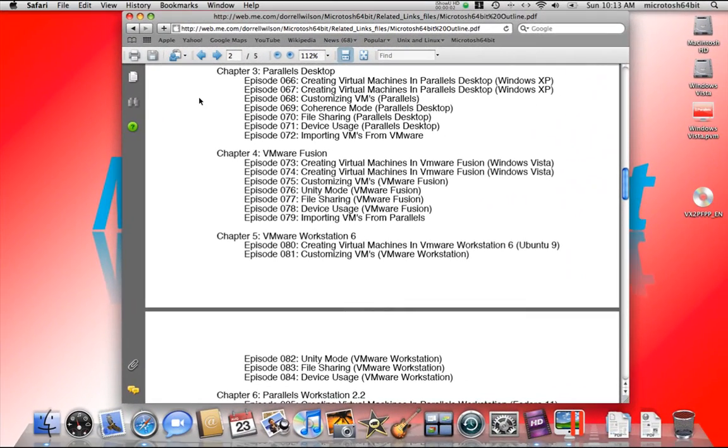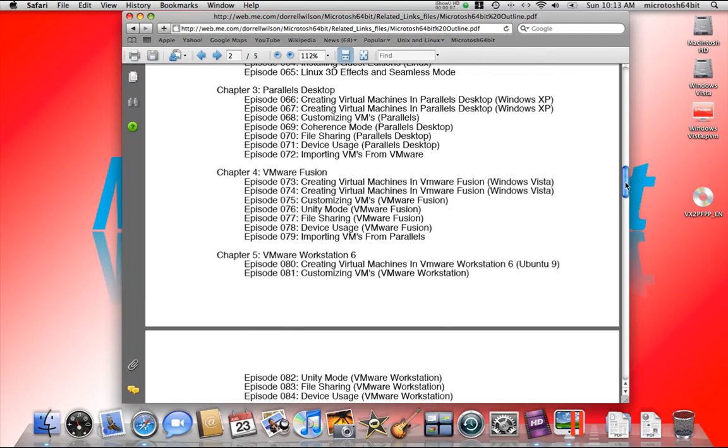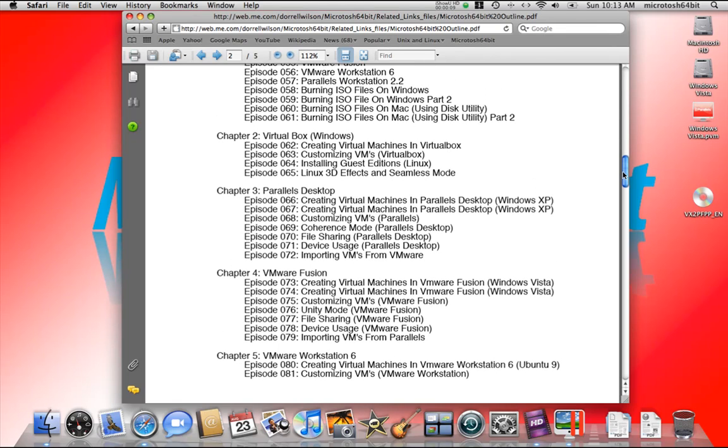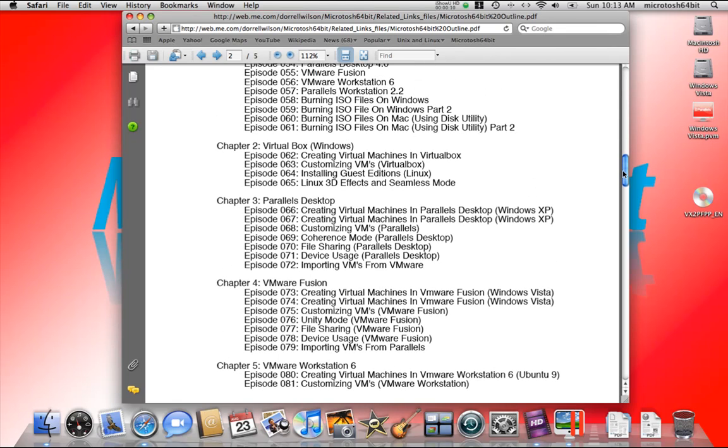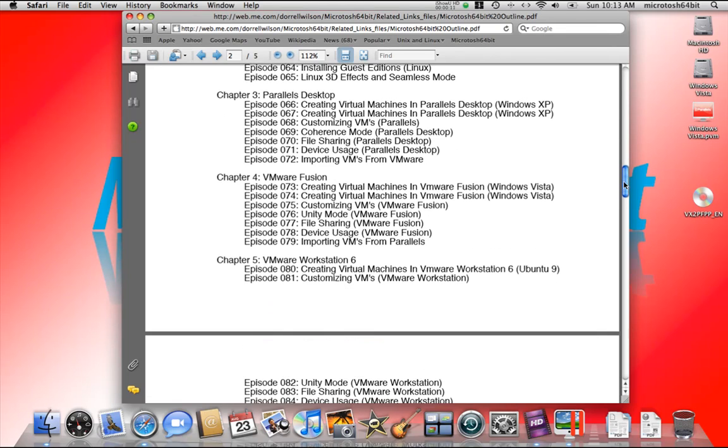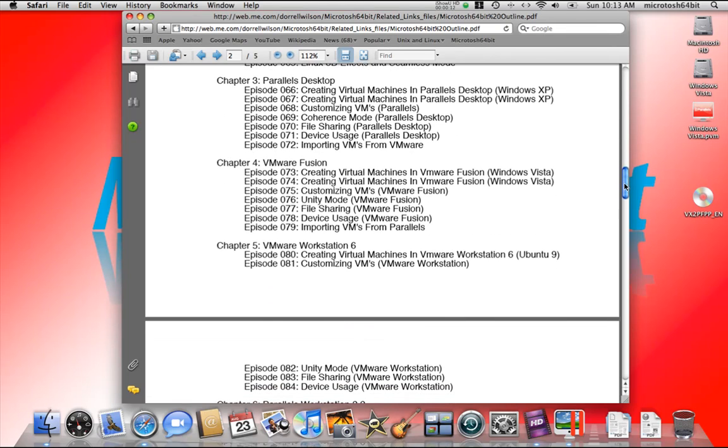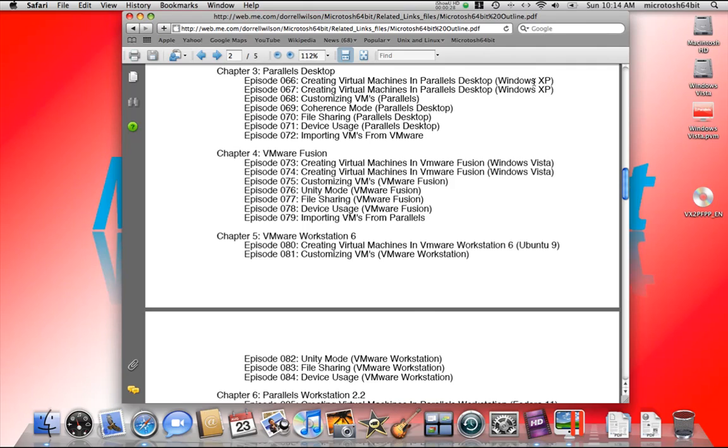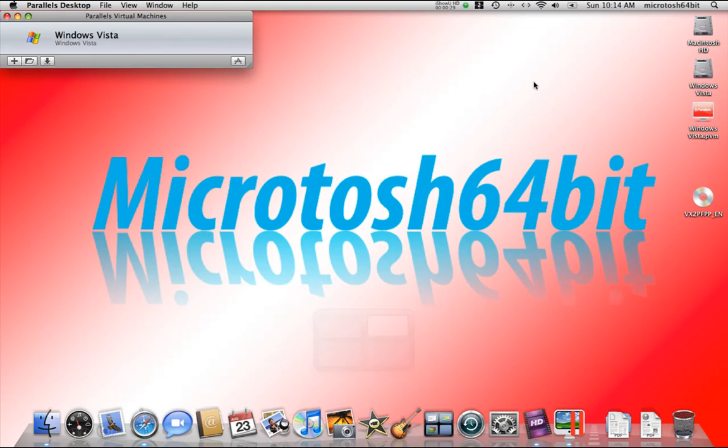This is Chapter 3 of Service Pack 5 Virtualization. In the last chapter, Chapter 2, we dealt with VirtualBox, and in Chapter 3 we'll be dealing with Parallels Desktop 4.0 for Mac. This is going to be a two-part video in the beginning of Chapter 3, and we'll be installing Windows XP in Parallels Desktop. So, let's get started.